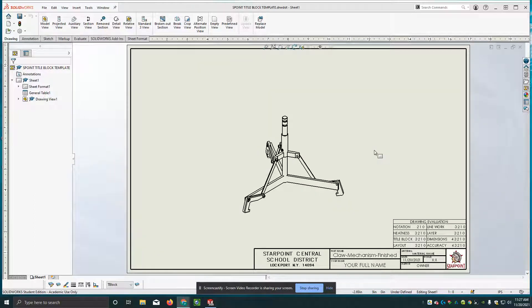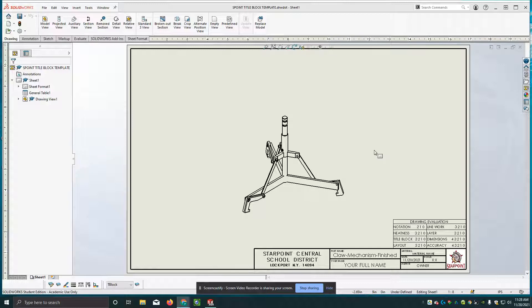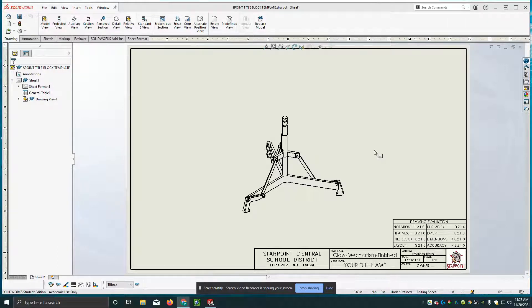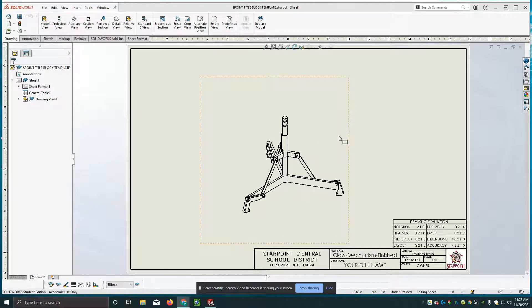Hey everybody, Mr. Seward here and today the purpose of this video is to show you how to add parts lists to an assembly drawing and also bubbles using SOLIDWORKS.